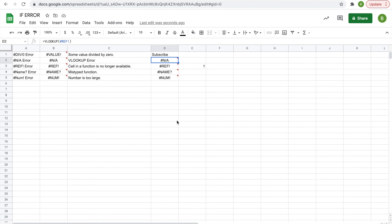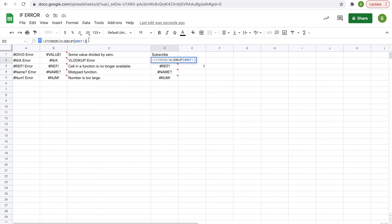IF ERROR. I think this is a good function, it really helps you to make your sheets look a little pretty if you don't like the error messages. I don't really like them, so I think that the IF ERROR function is a good remedy to that. And as always